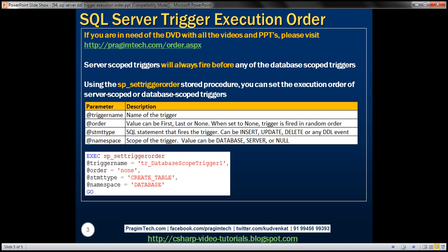One thing to keep in mind is that server scope triggers will always fire before any of the database scope triggers. This cannot be changed. Let's prove this with an example.